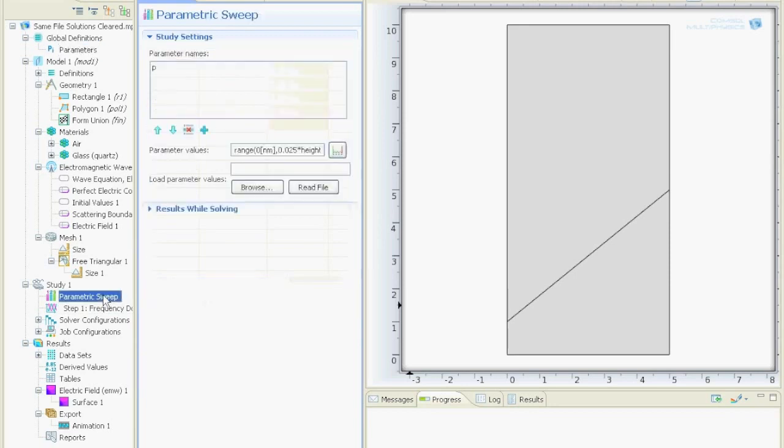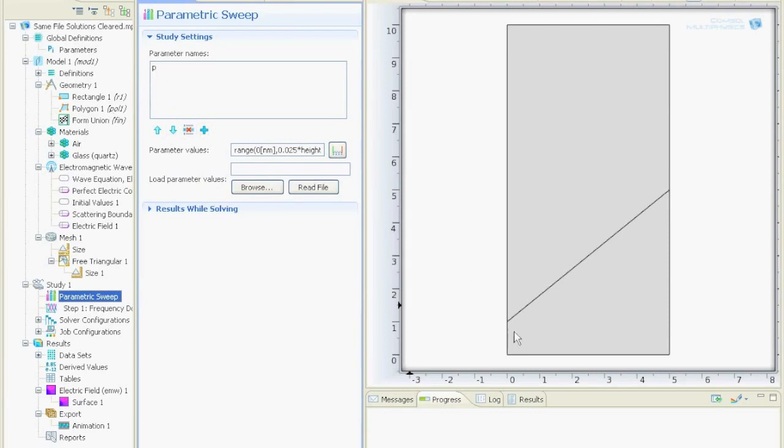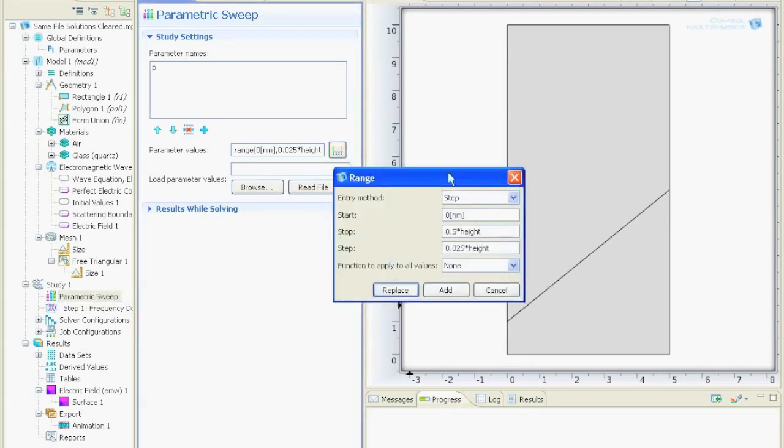And the last step is the parametric sweep. There I added the parameter p, which is the polygon, which is this point, how much above 0 it is. So this is our y component, so our y value.